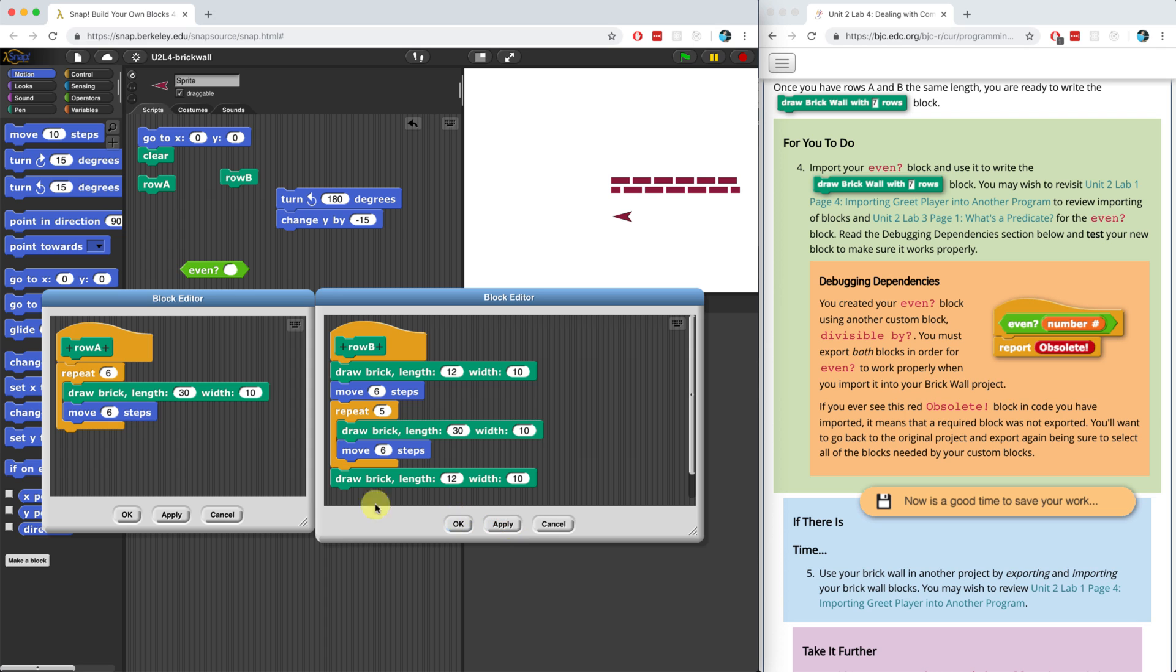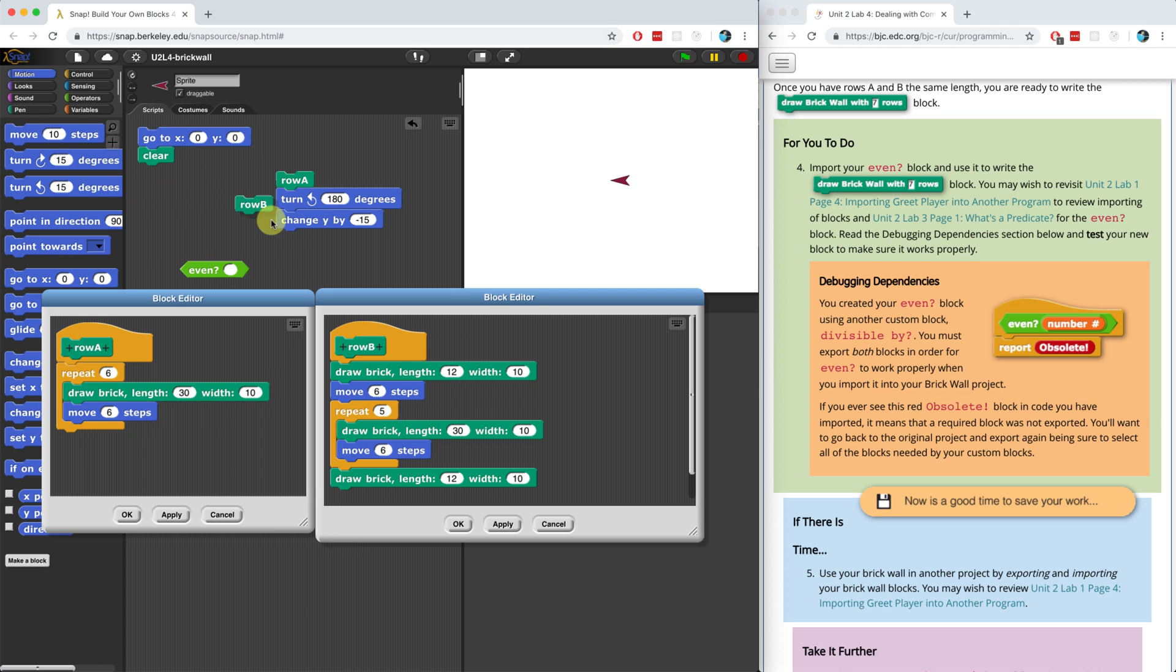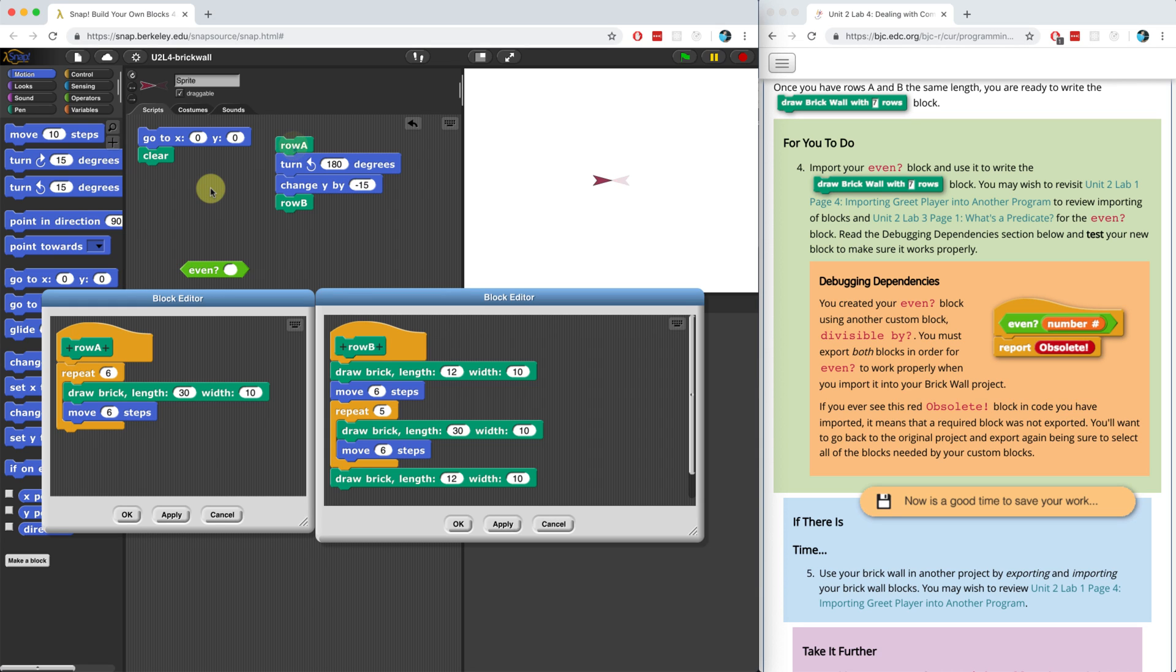So let me hit apply and let's see if this works. Let me clear the stage. And in fact, before I even draw it, I'm going to attach row A and row B together so that way we can see it drawn in one shot. So let's see what happens.